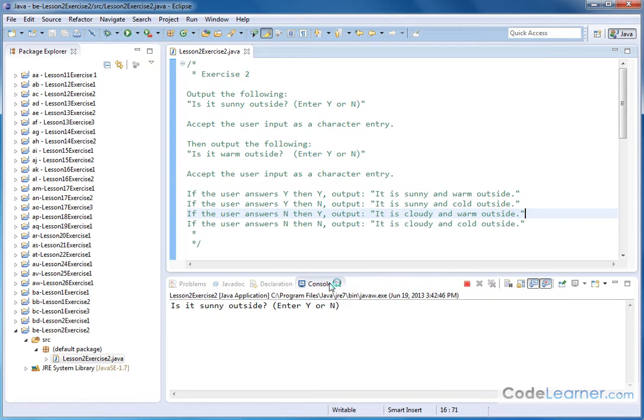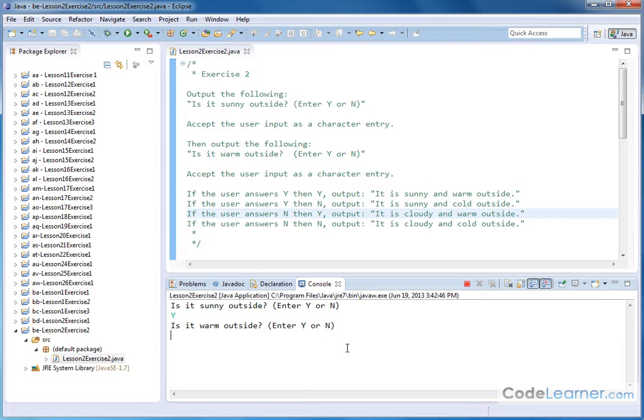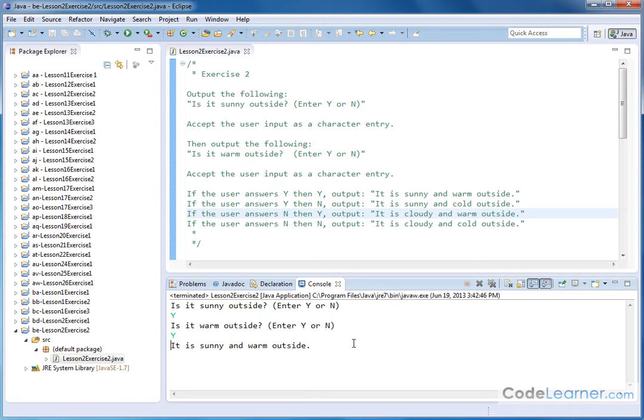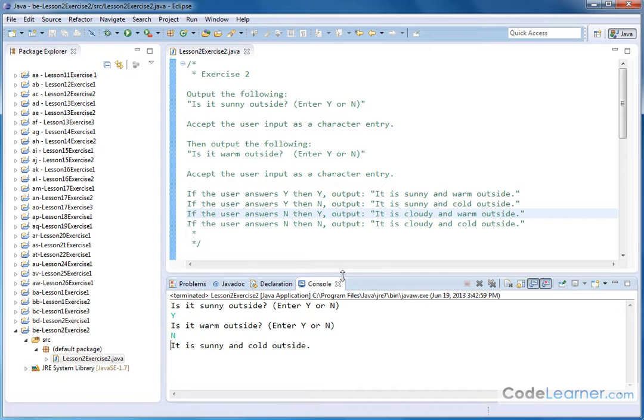So let's run this program. Is it sunny outside? So if I hit yes and hit enter, then it's going to ask me, is it warm outside? And so I'll hit yes. And then I'll hit enter. And then it said it is sunny and warm outside. Now, if I change it and go yes and then no. So then it tells me it's sunny and cold outside.